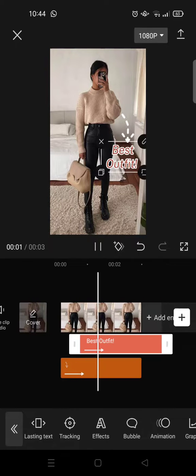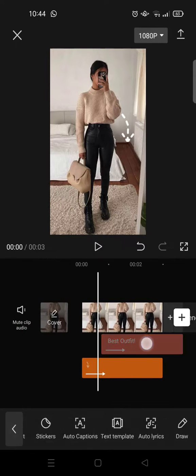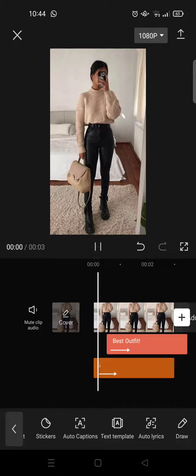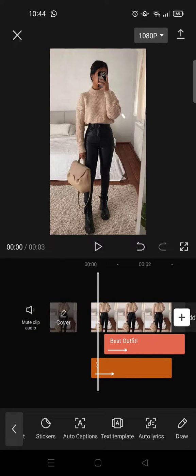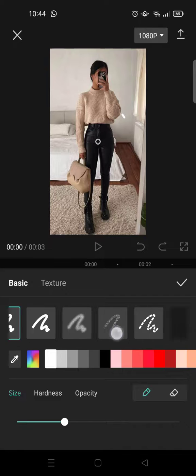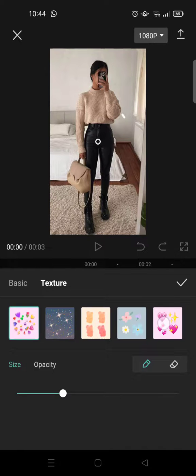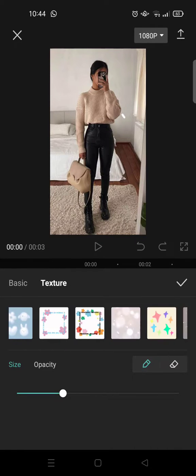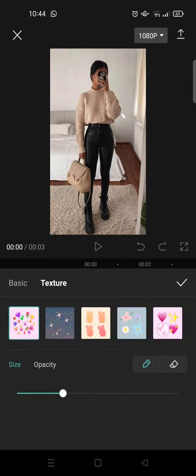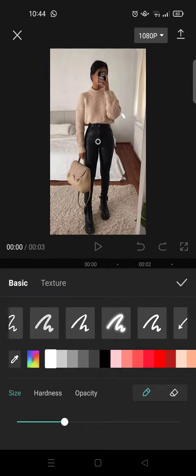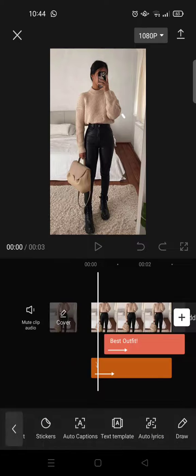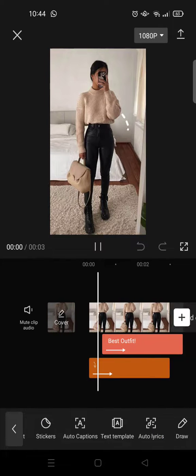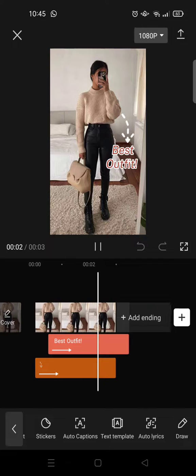For example, you can use that. If you want to draw again, just click on draw and you can add another drawing. Or if you want to add some texture, you can also find it here. You can add more doodles to your liking. Okay guys, so that is how you can draw doodles on video on CapCut.